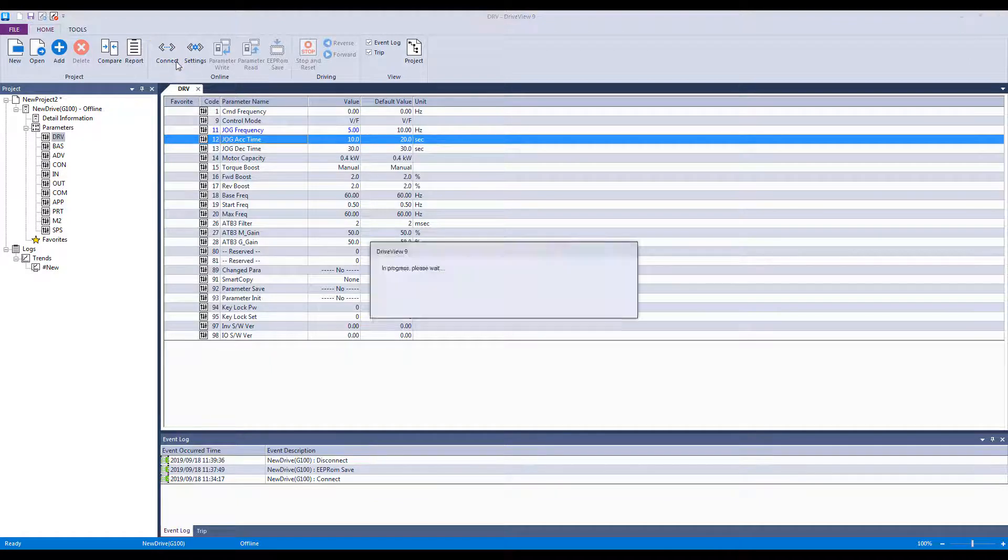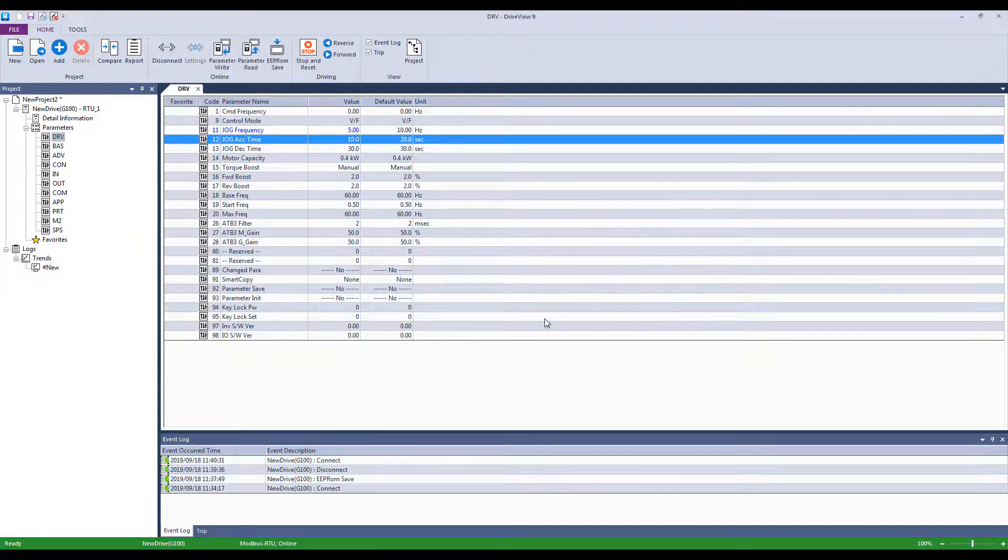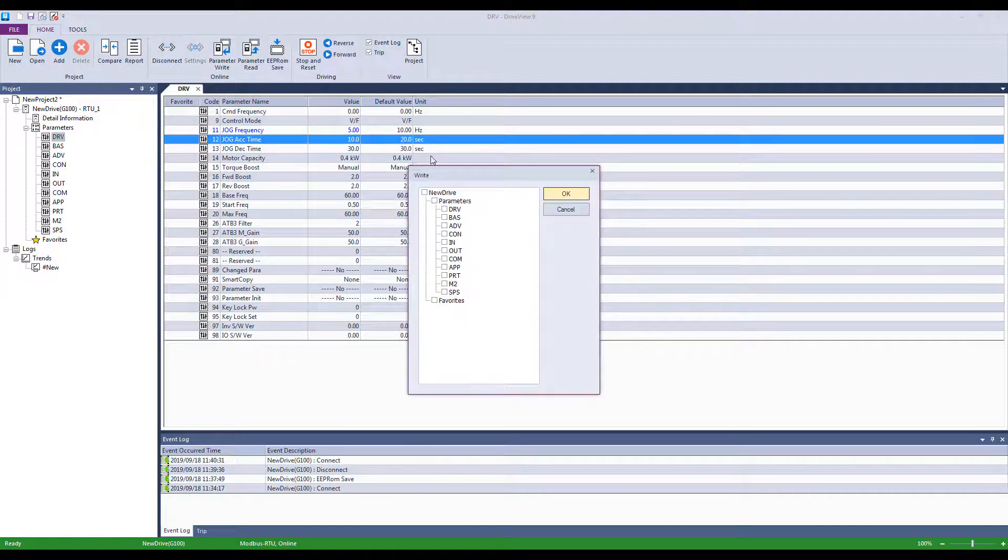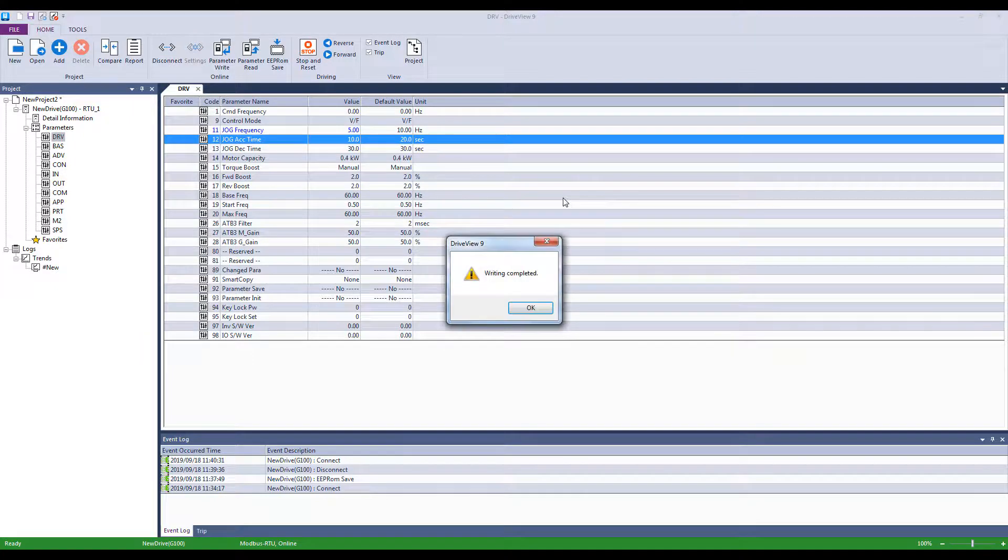Then when you connect to the drive, open the saved project, click the parameter write button, and click the EEPROM save button. This makes startups quick and efficient.